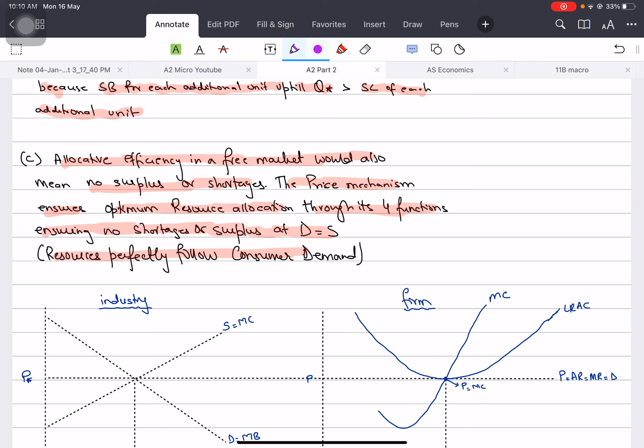We have studied free markets according to Adam Smith - they are auto-adjusting. We have studied how markets automatically correct disequilibrium. So this is another perspective of allocative efficiency.